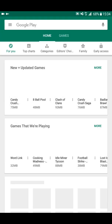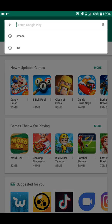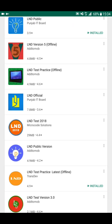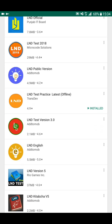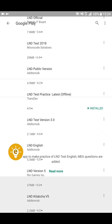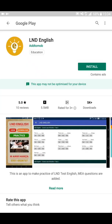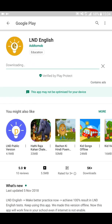Now I am going to download a demo app from the Play Store — it's called 'LND English'. This is an online app with a bundle of ads. With the help of Lucky Patcher I will make this app ad-free and offline.